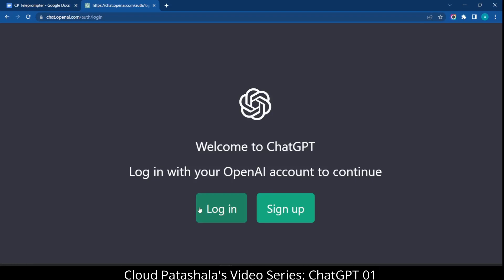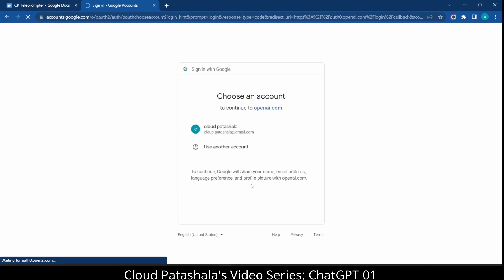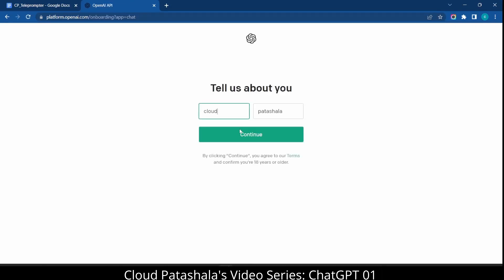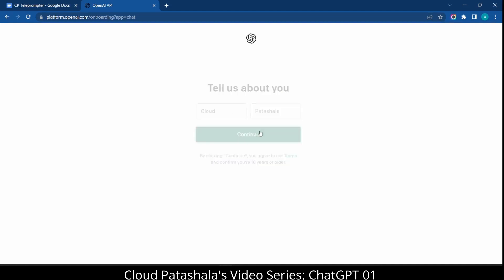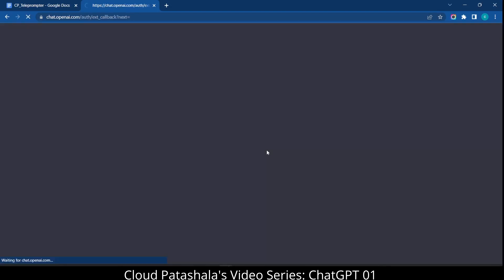You can click on login and you could use your Google account in order to continue the login process. Once you authorize the Google account to login to ChatGPT, this would redirect you to an information page where it would ask you details about us wherein we give our first name and the last name so that ChatGPT can address. We would give a contact number. In this case, I would be receiving a WhatsApp message. Once I enter the code, I would be allowed into ChatGPT.